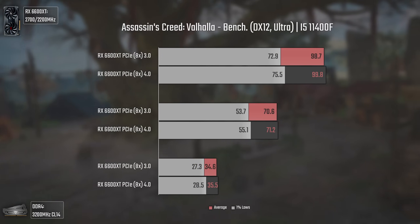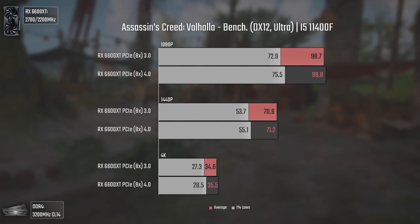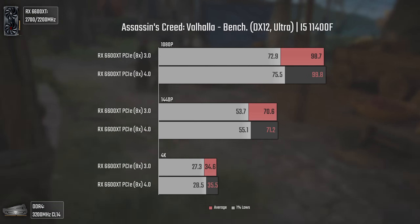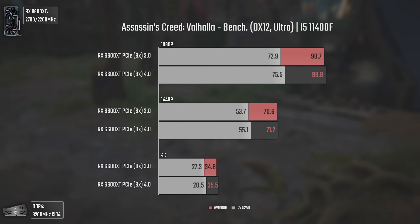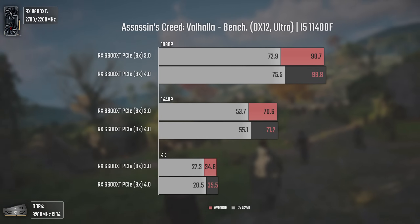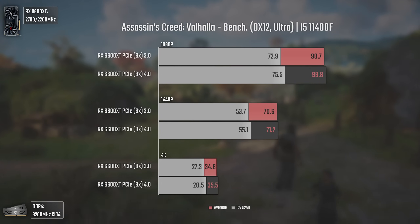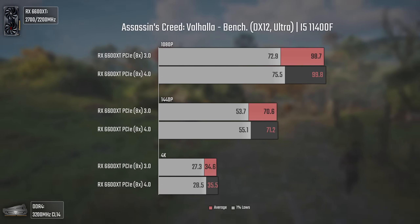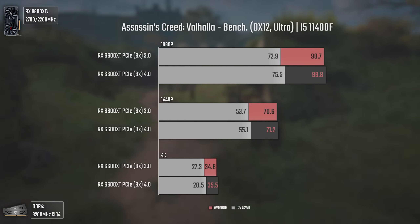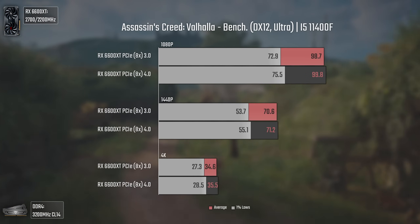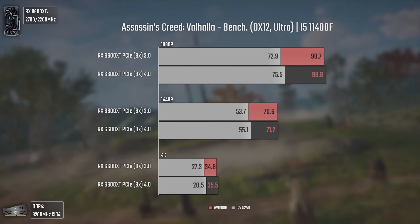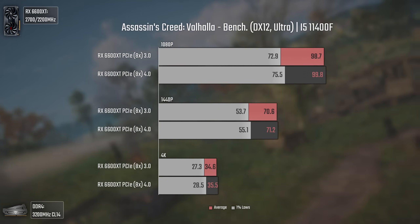Now with Assassin's Creed Valhalla using DX12 and ultra settings — in this game we have exactly the same difference as before, around 1 fps. Since that difference appears in two games, we can assume it's not margin of error but the actual performance difference between PCIe 3 and 4 in these particular titles. We do have a decent boost in the 1% lows, mostly at 1080p of around 2.5 fps — nothing noticeable while playing, but always nice to have.